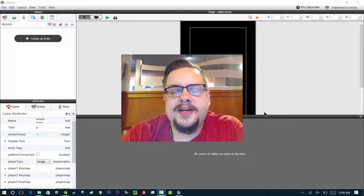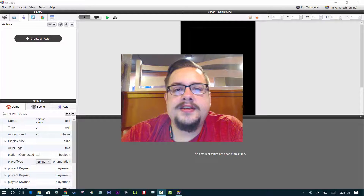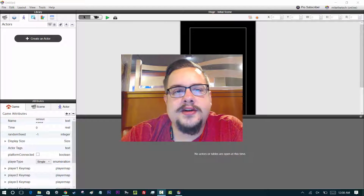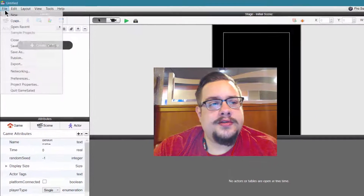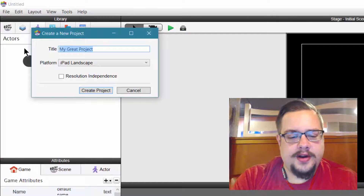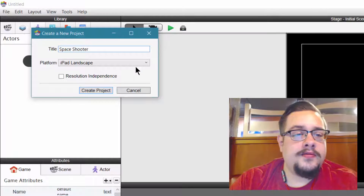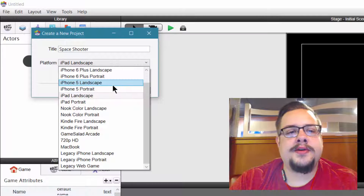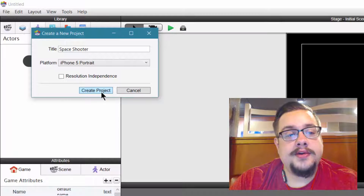So I kind of changed my mind as to the orientation of the game scene, so we're going to go ahead and start fresh. All we did is add movement anyway, so it's going to be really quick to get it started. The first thing we want to do is go to File > New and create a new project. We're going to call it 'Space Shooter.' And instead of iPhone 5 landscape like last time, we're going to do it in portrait — a more traditional top-down shooter resolution — and we'll go ahead and create the project.